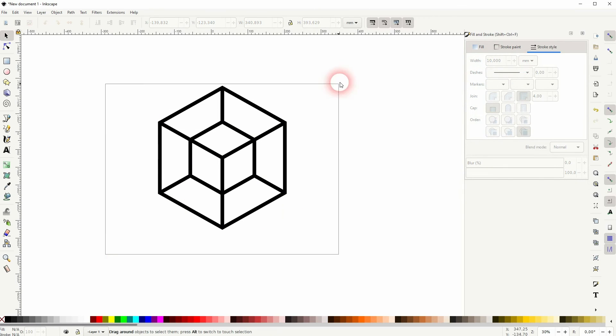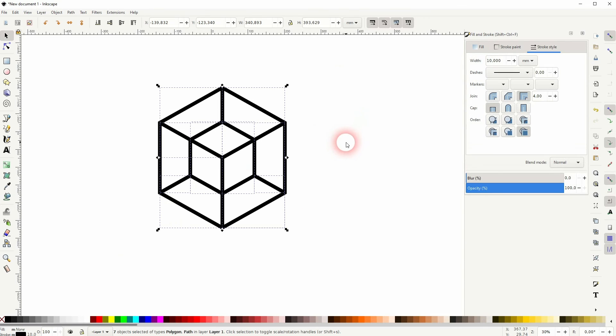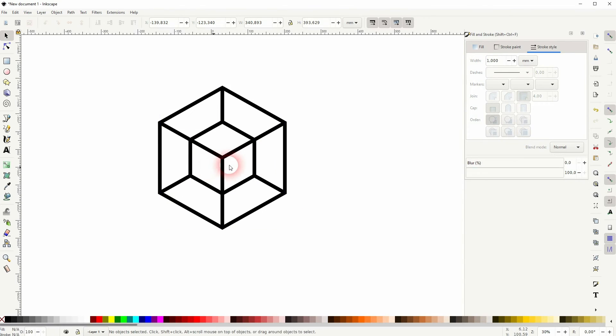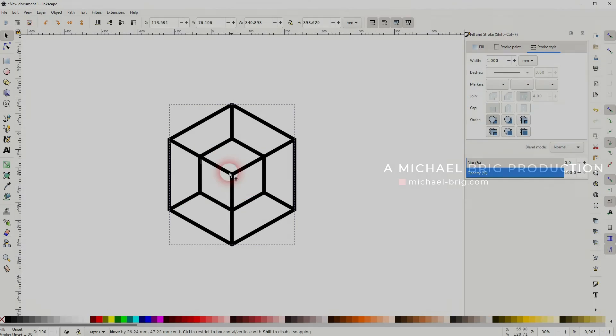And this is how you can create this cube in a cube design in Inkscape. I hope this video was helpful, thanks for watching and I'll see you next time.